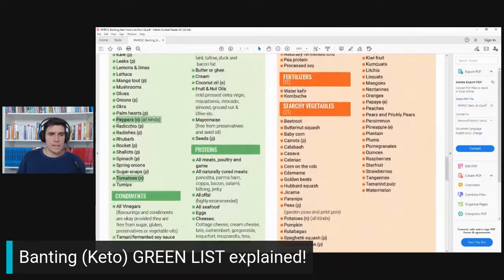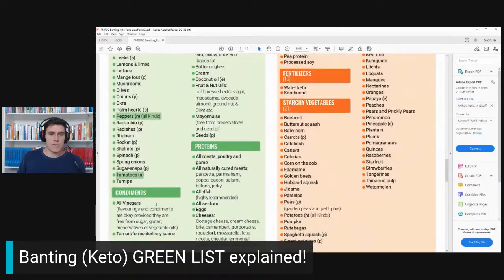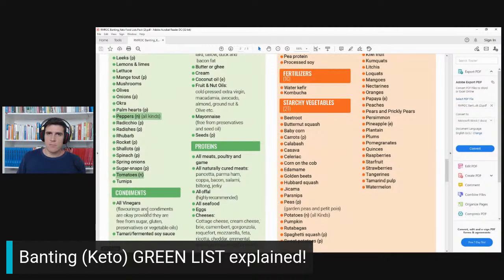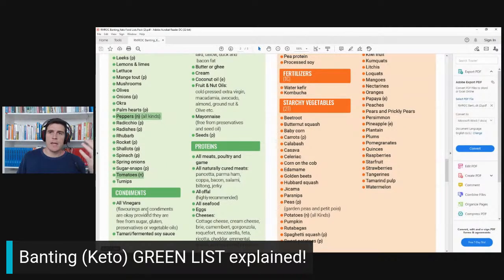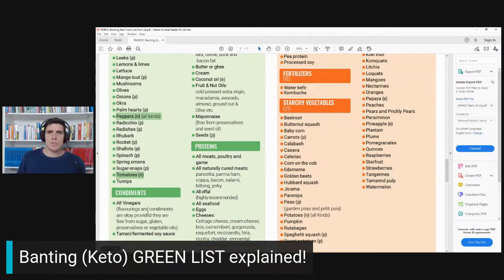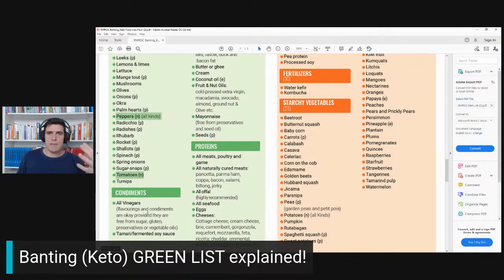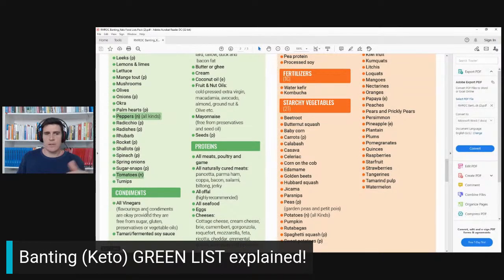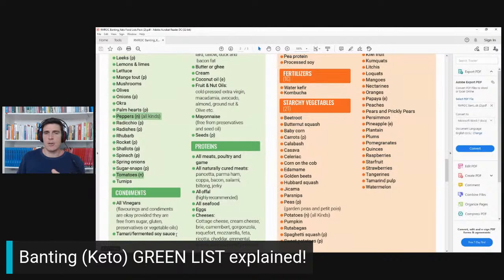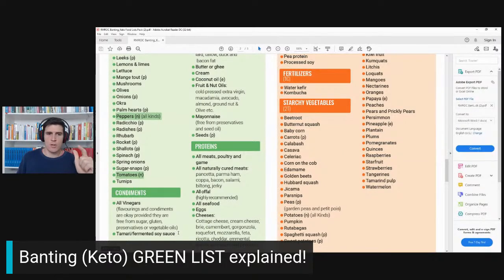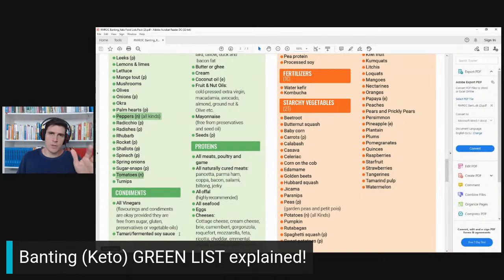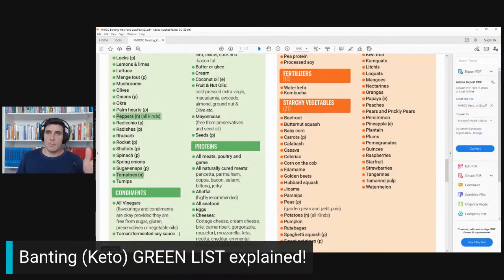Further down the list we get condiments. Most condiments out there—chutney, ketchup, HP sauce, a lot of hot pepper sauces—have sugar and all kinds of stuff in them. We've said basically any condiments are fine as long as they have no sugar, gluten, seed oils, or preservatives.